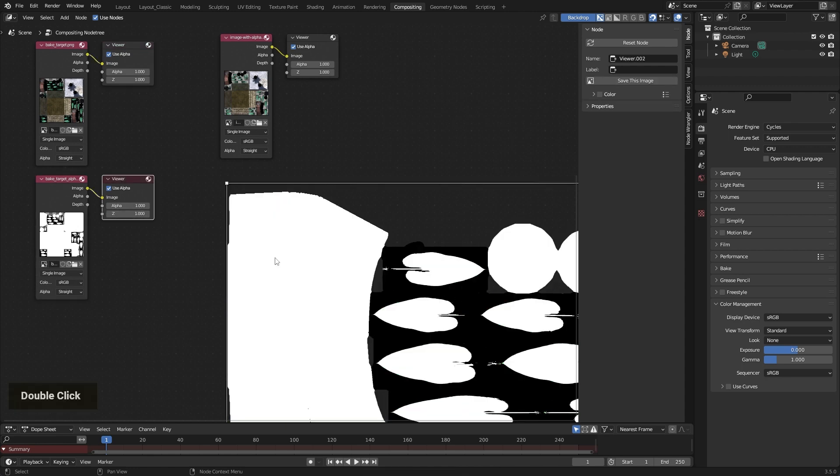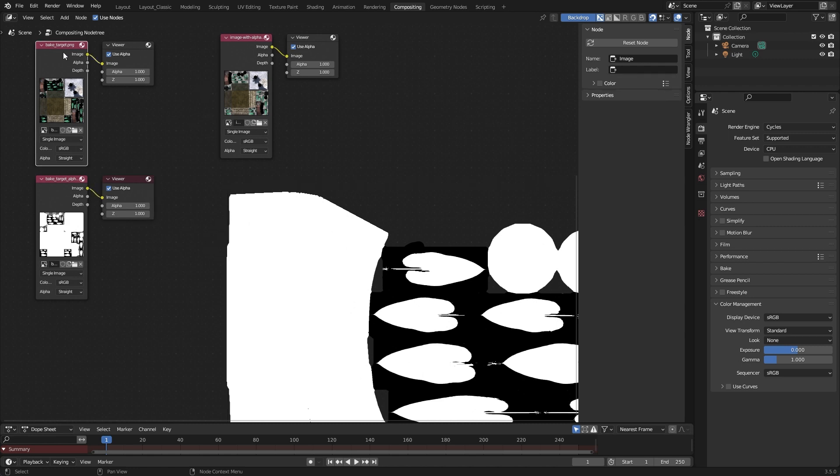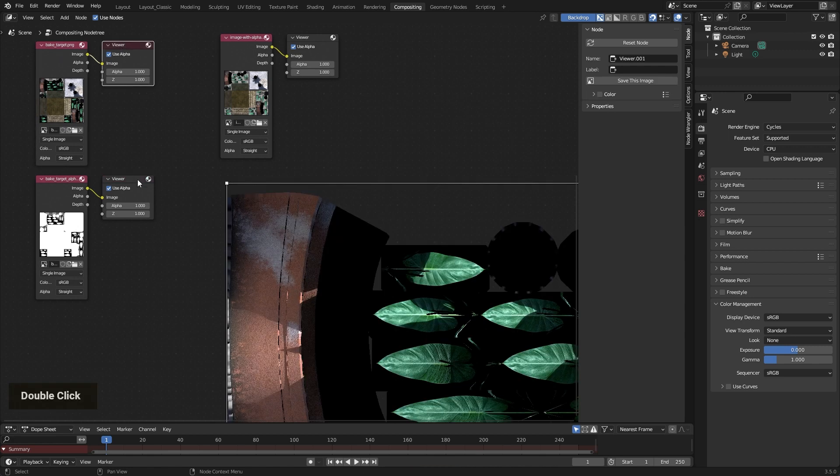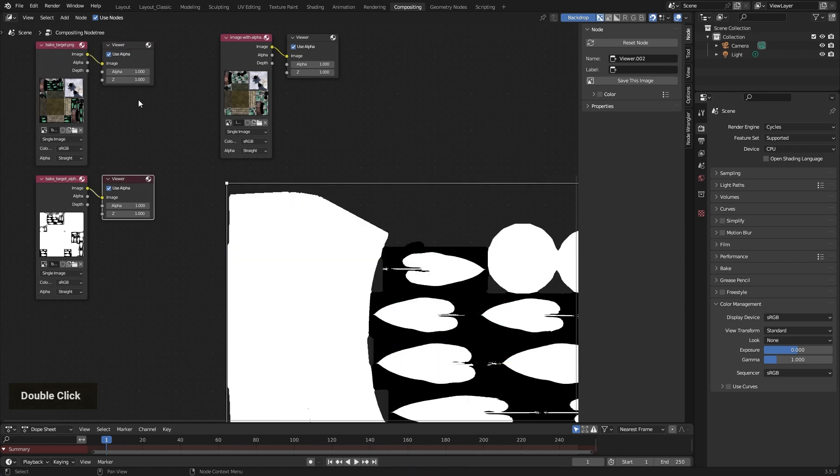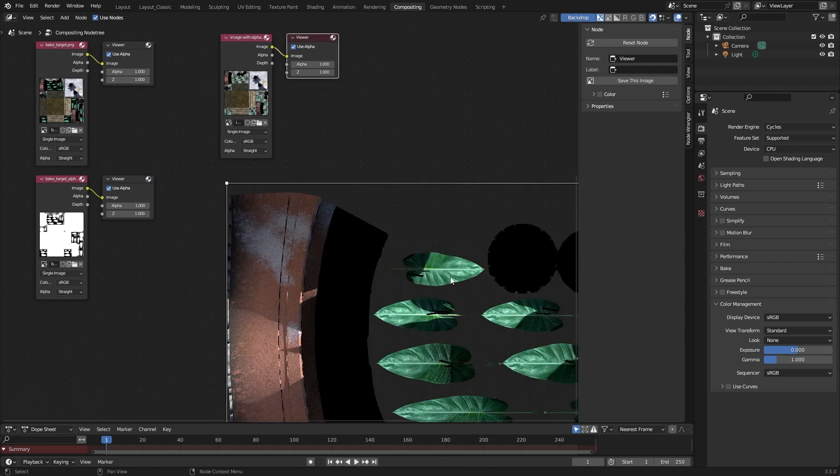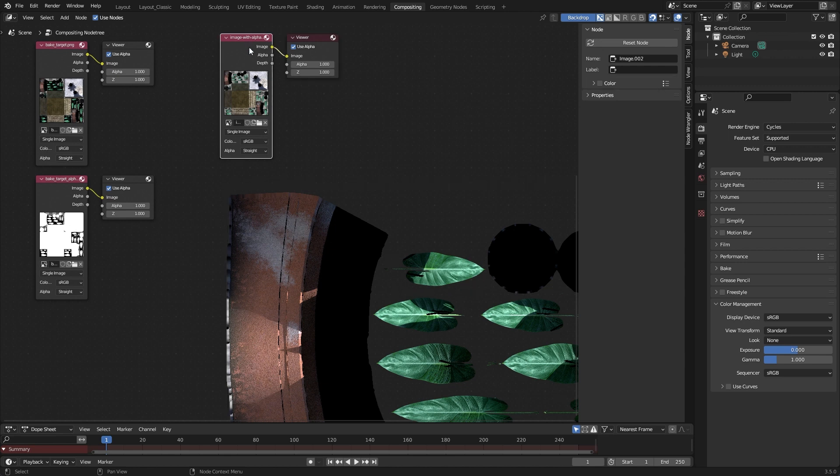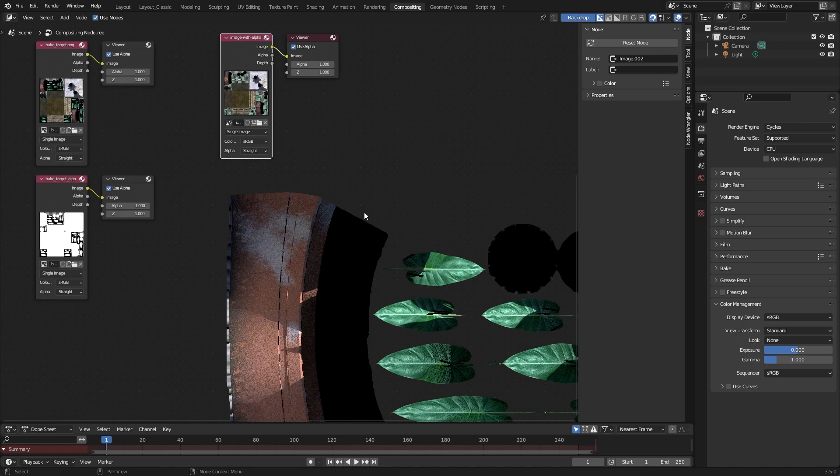I have shown in one of my tutorials how to bake alpha information inside of Blender, and some people asked me how to combine these two informations into a single file. So you can see here is a mask and alpha information from here, and it's all in one single file. And this is what I show today. So let's see how it works.